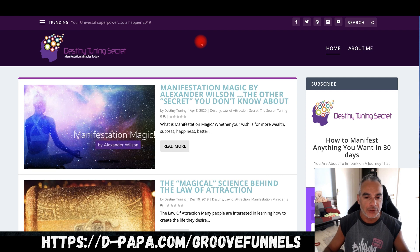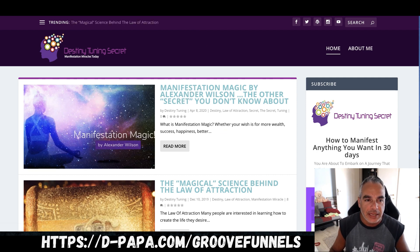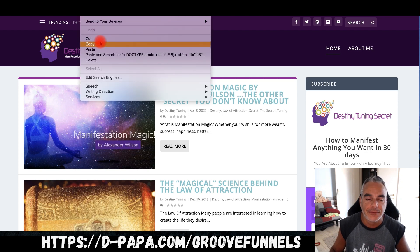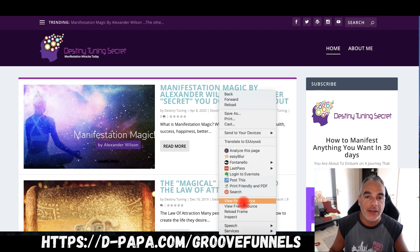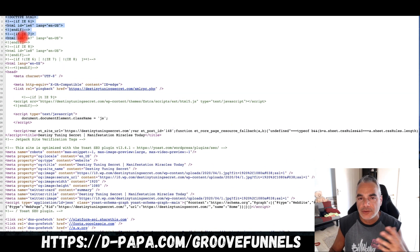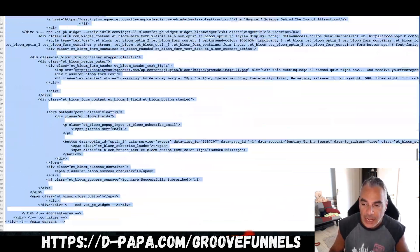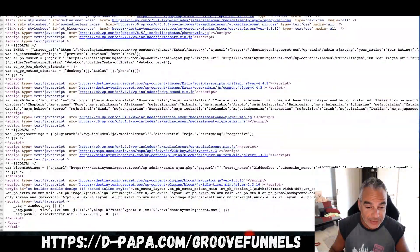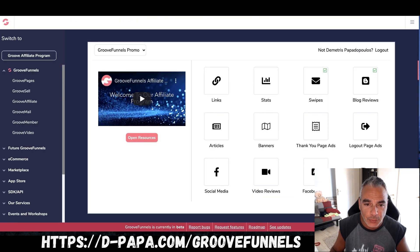This is my website, Destiny Tuning Secret. Let's say I wanted to copy the front part or maybe the article part. I'm going to right-click on the page, click 'View Page Source,' and if a website doesn't lock its code, you can do this — most of them you can. I'm going to go ahead and copy this.